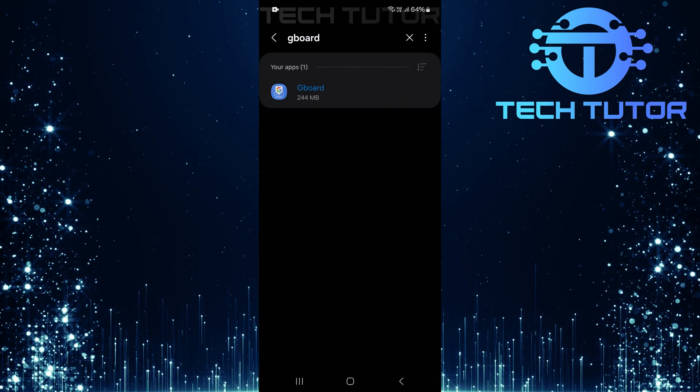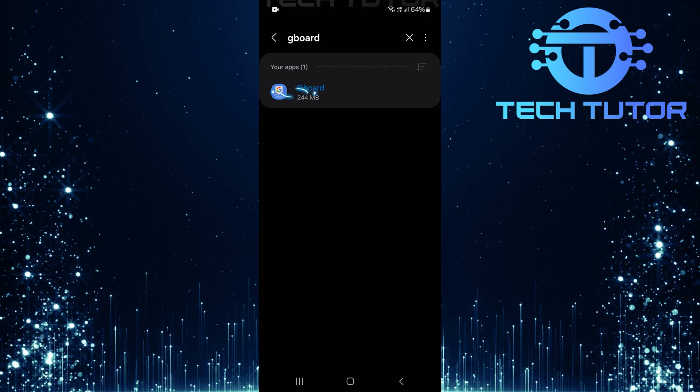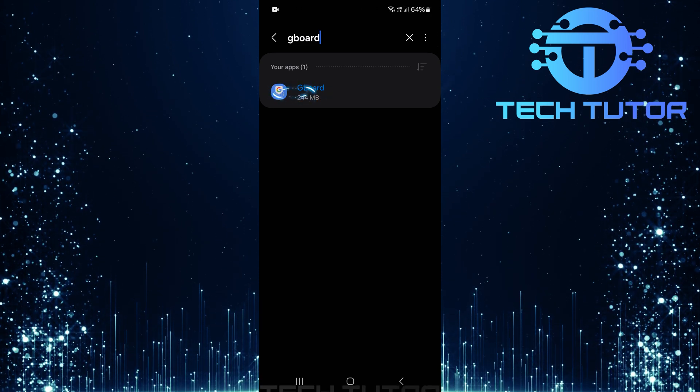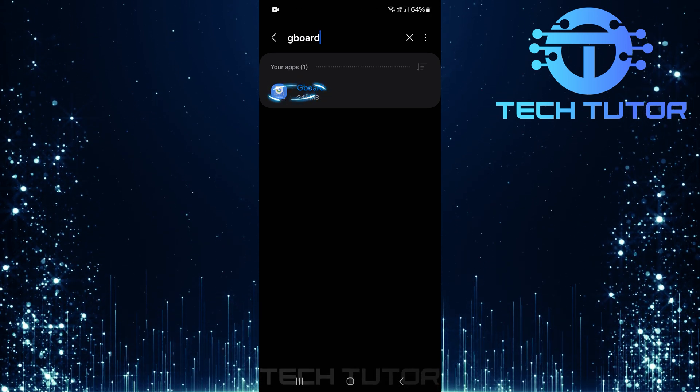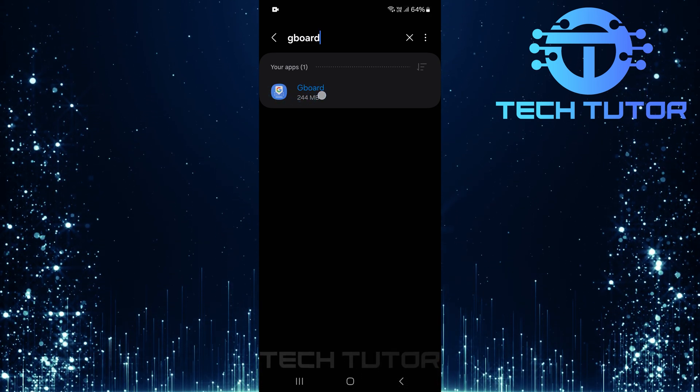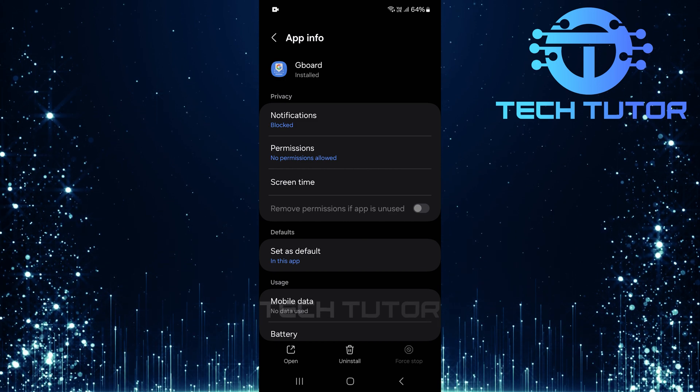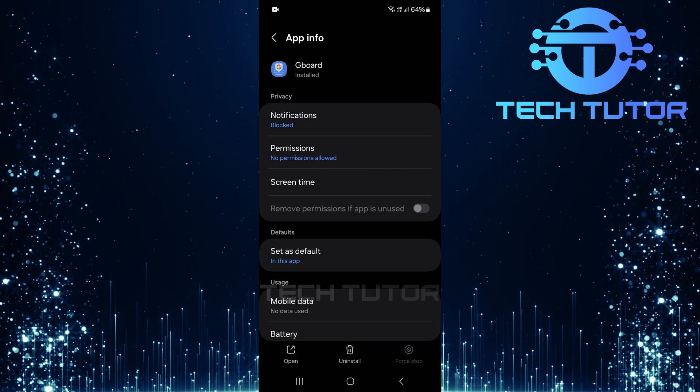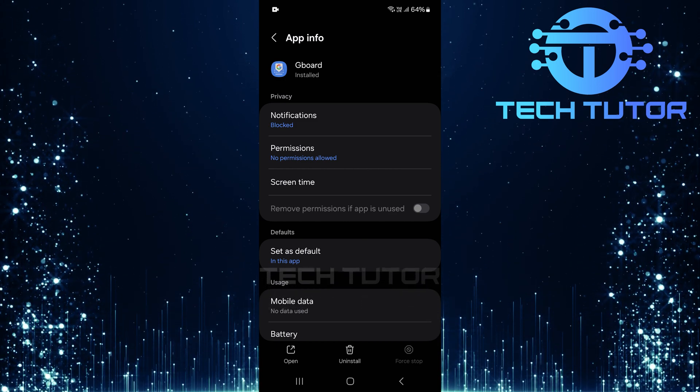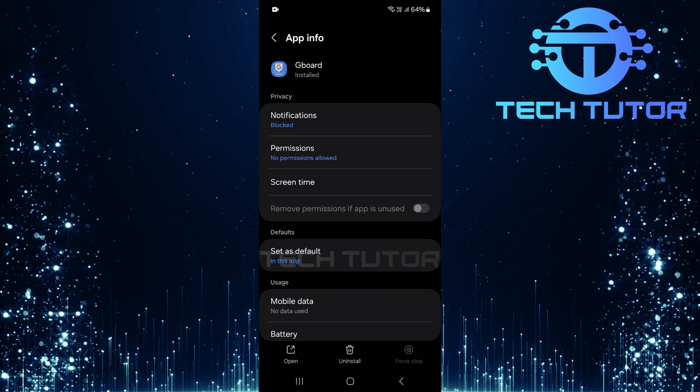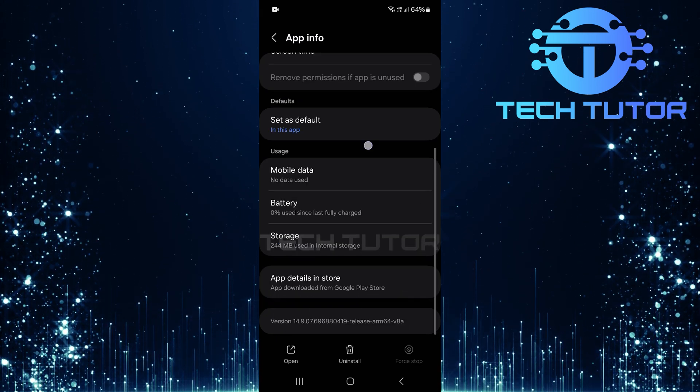From the search results, select Gboard. This will take you to its app info page where you can manage its settings.